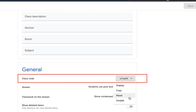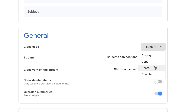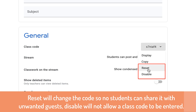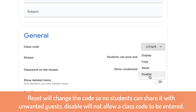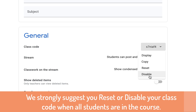You can disable the code or reset it. If you reset the code, you'll still have a class code that you can give out to newcomers; however, the students who are already in your class will not be able to see the code and they won't be able to share it. Disabling the code will make it so that anyone trying to join the class with that code will not be able to.